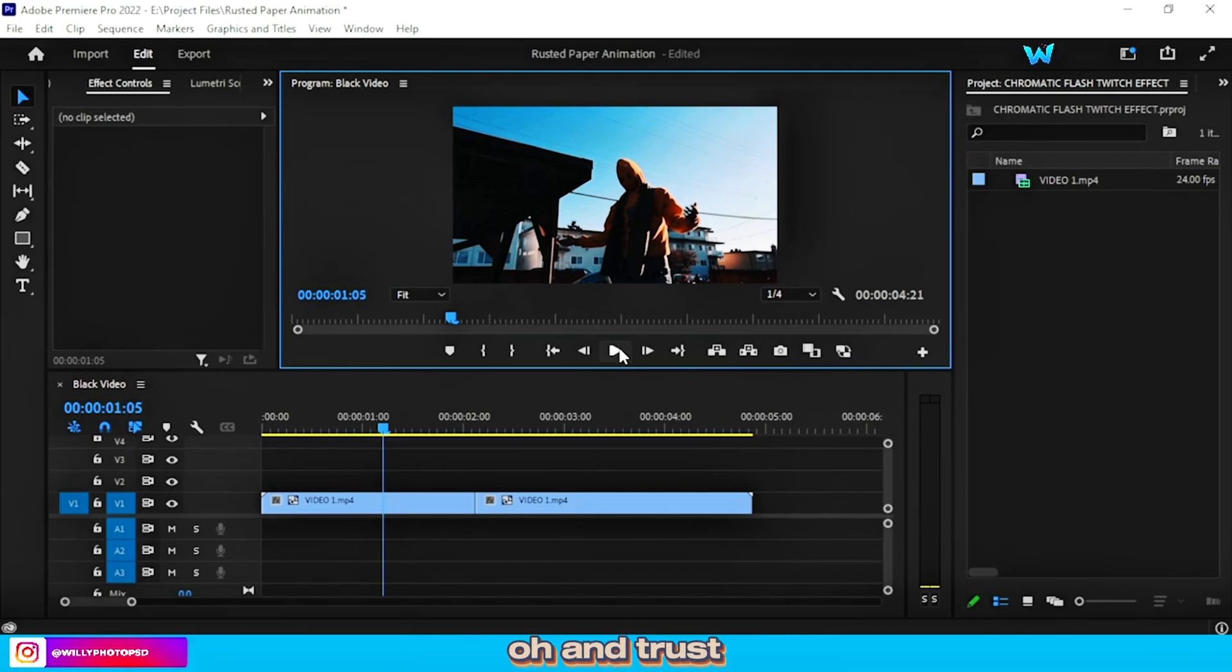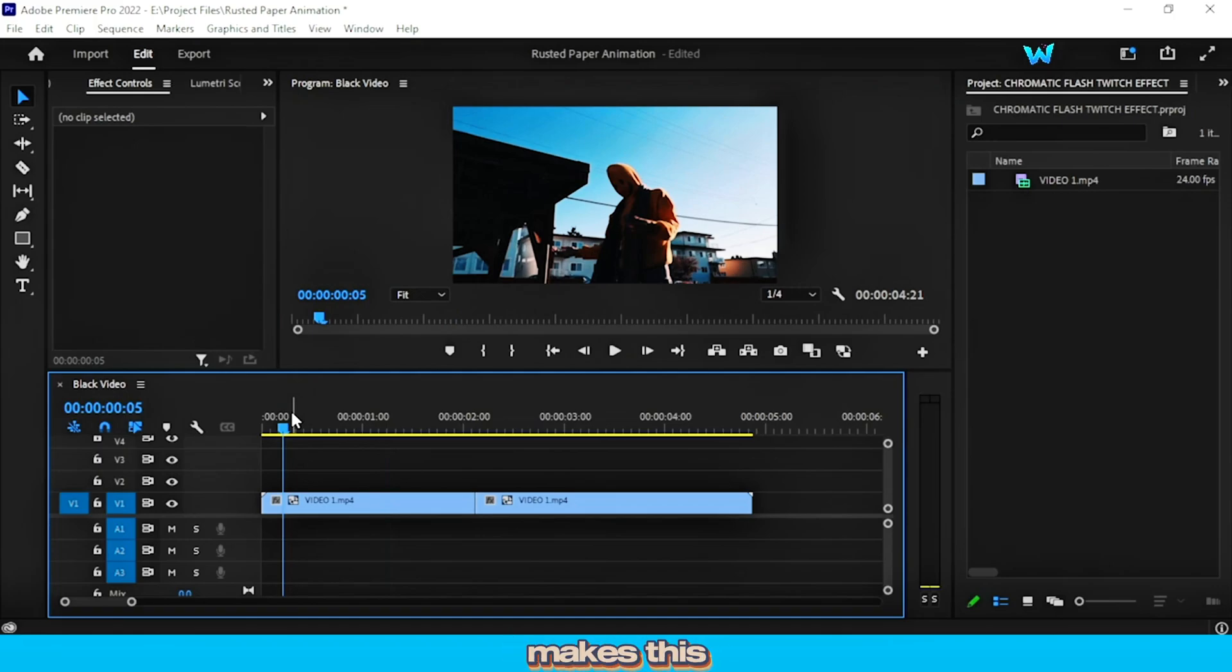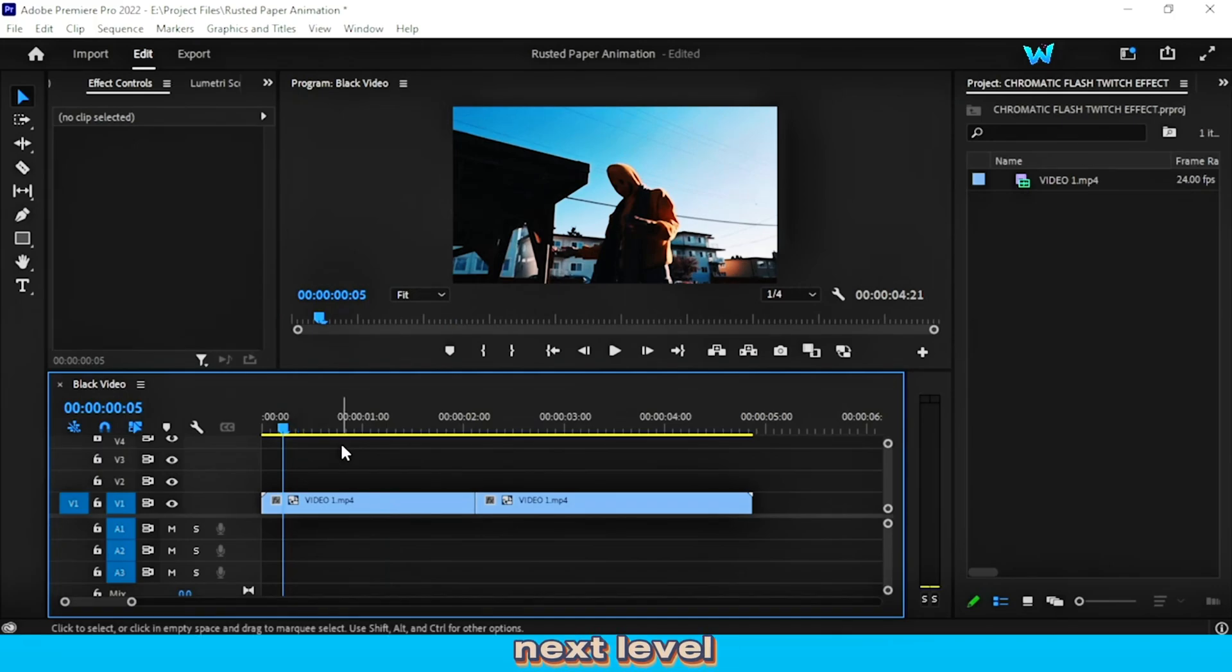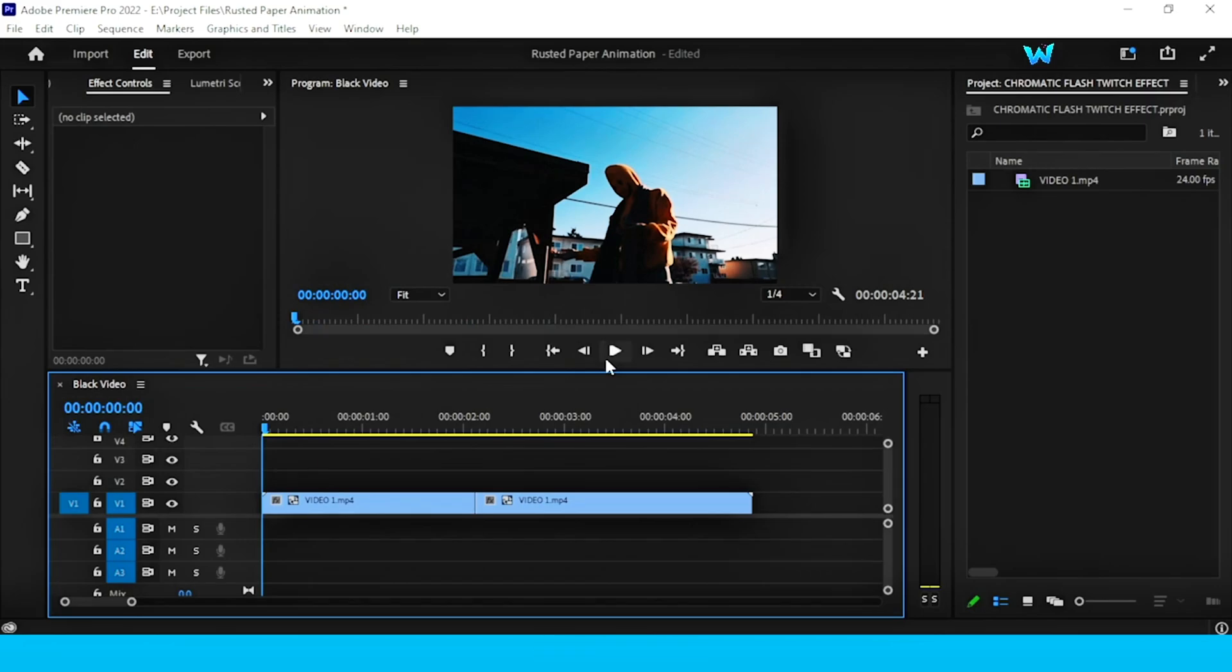Oh, and trust me, you're gonna want to watch till the end for the secret tweak that makes this effect next level. So we have two video clips on the timeline.